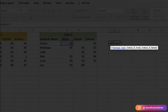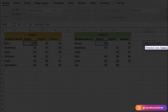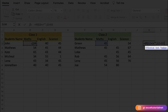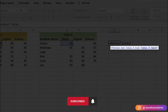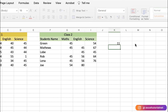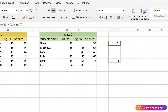The logical test will be our main not equal to operator — the cell should not be equal to blank (two quote marks with nothing inside). If you have a text value like 'absent', you can put that instead. If the value is TRUE (meaning it's not blank), then we calculate G3 minus B3, which is Green's maths marks minus John's maths marks.